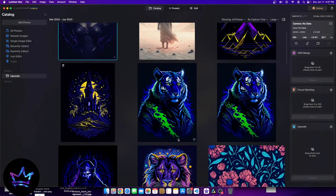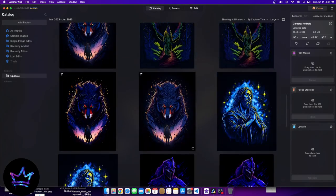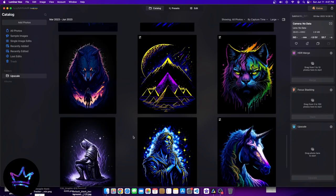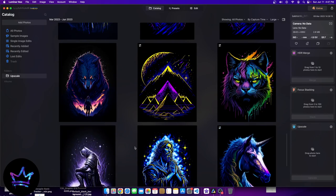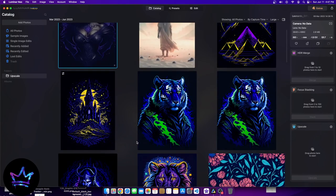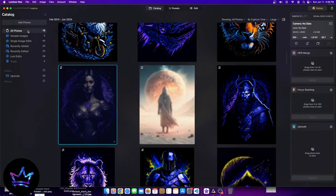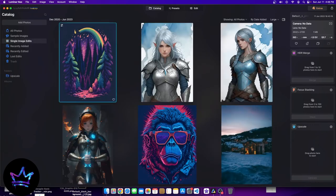Some of you might recognize a lot of these different photos because I use this computer specifically for YouTube. I have photos here that have been upscaled from a previous tutorial, which I'll show you how to do today. But regardless, let's go back to our single image edits.